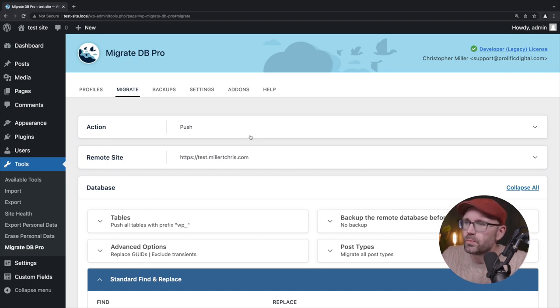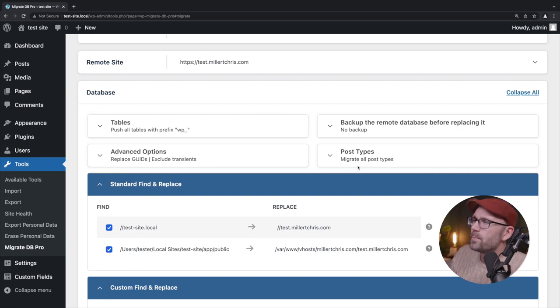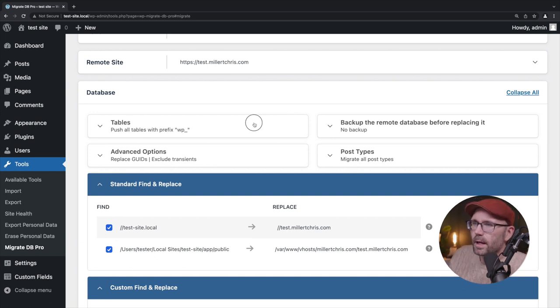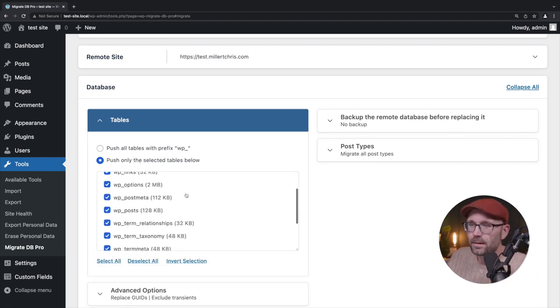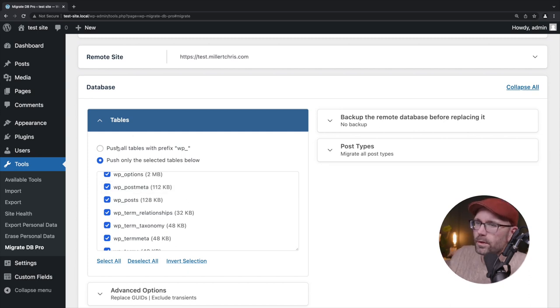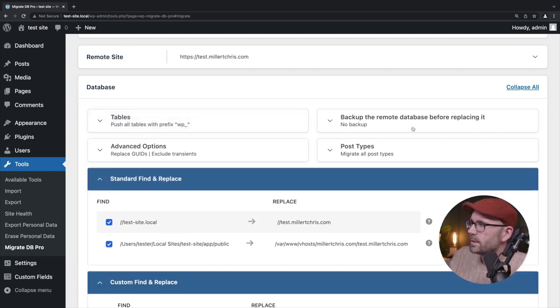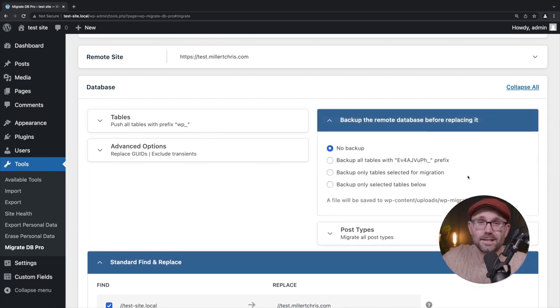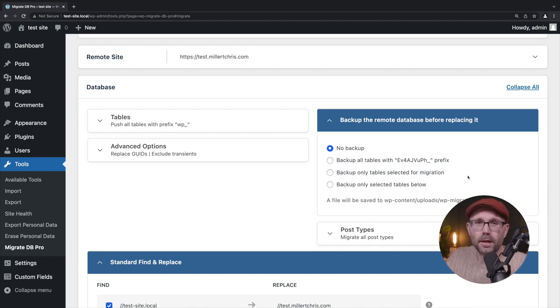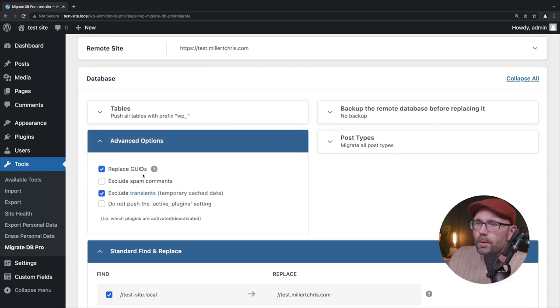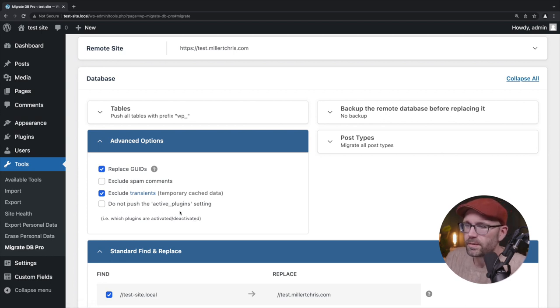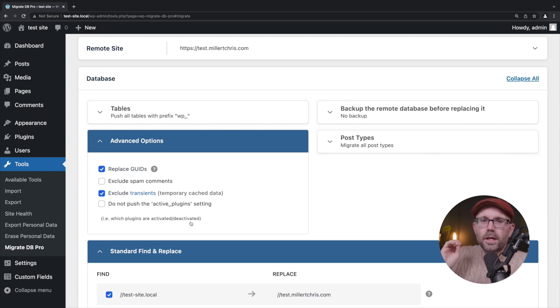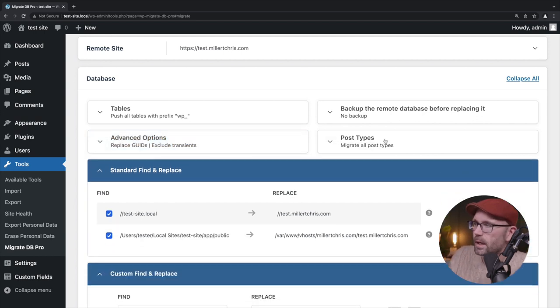And once we do that, we're provided with some helpful information here. Now if we click to expand this dropdown here, this says push all tables, which we will do, but you can push just a certain number of tables if you want. We're going to say we're going to push all of the tables of our database. Backup remote database. So before we replace the staging database, we can back up the staging database, but we're not going to do that for this video. Advanced options, replace GUIDs, exclude spam comments, exclude transients, and do not push the active plugin setting. Very helpful settings here. But again, we're going to keep this video basic. Just wanted to give you a glimpse of what's underneath the options here.